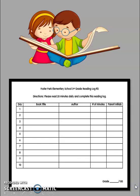The reading log is also in there. Just make sure that you put the book title, author, and number of minutes read, and make sure you sign those please.